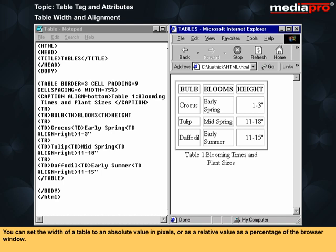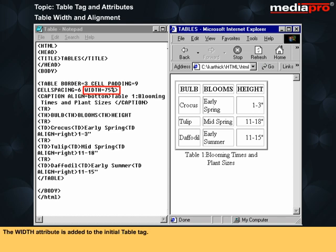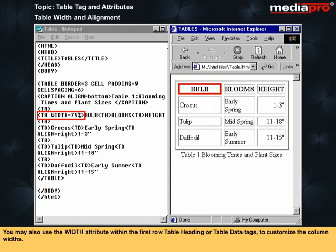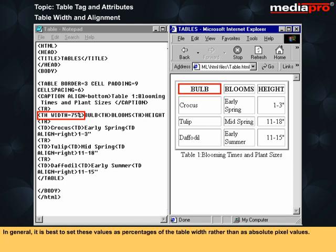You can set the width of a table to an absolute value in pixels or as a relative value as a percentage of the browser window. The width attribute is added to the initial table tag. You may also use the width attribute within the first row table heading or table data tags to customize the column width. In general, it is best to set these values as percentages of the table width rather than as absolute pixel values.